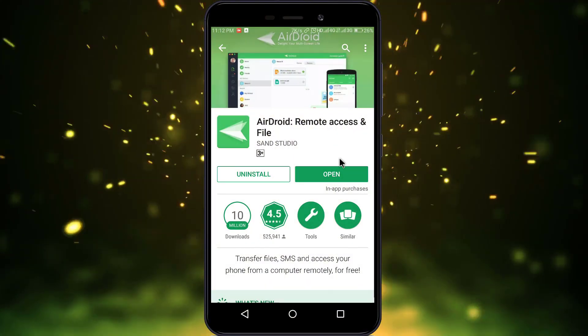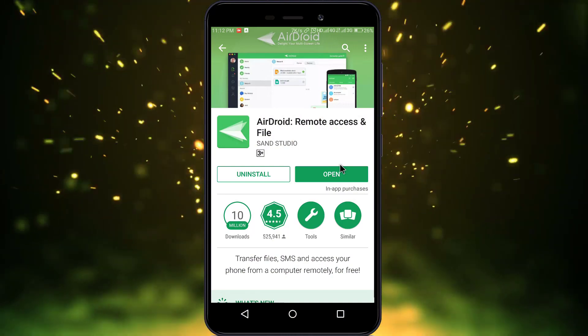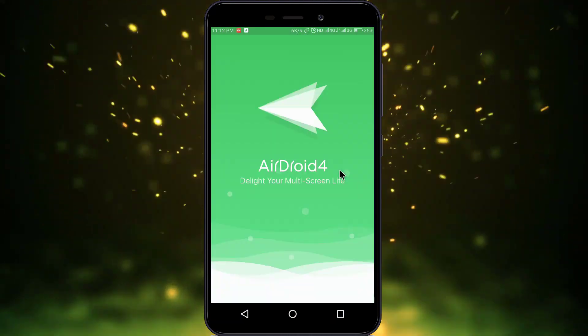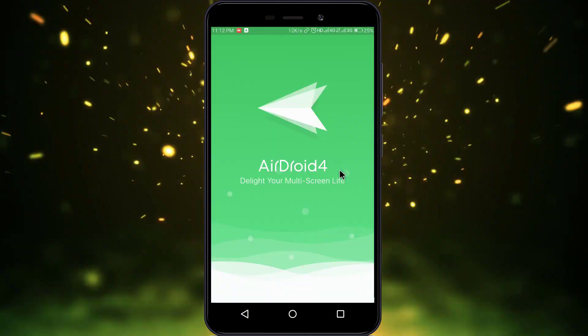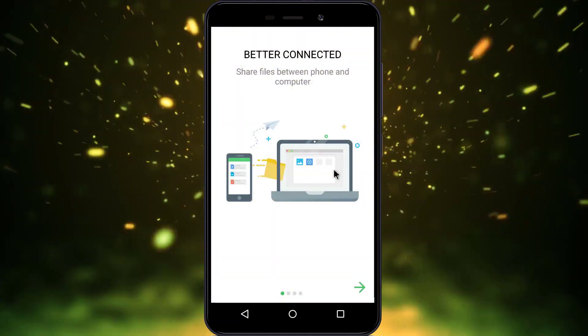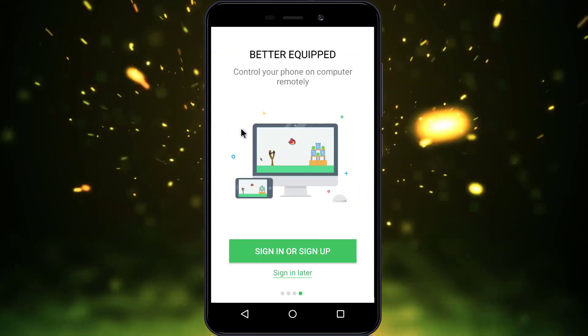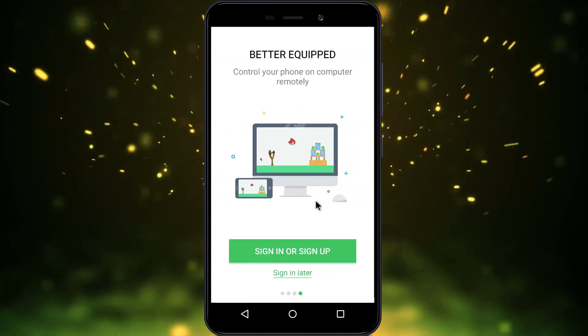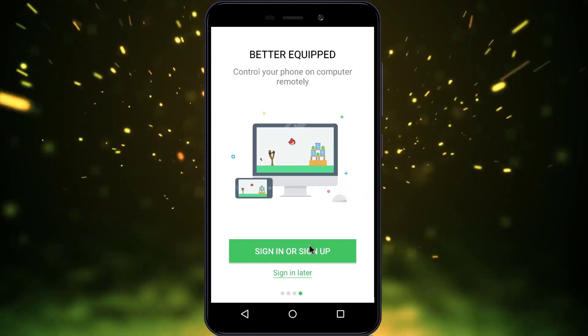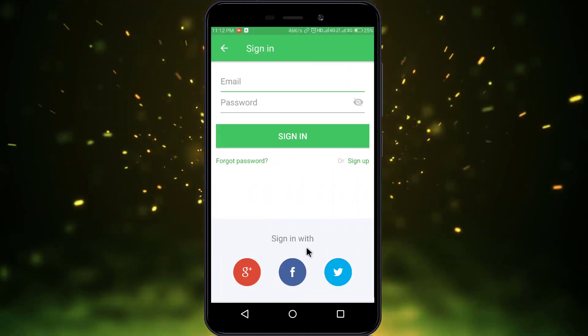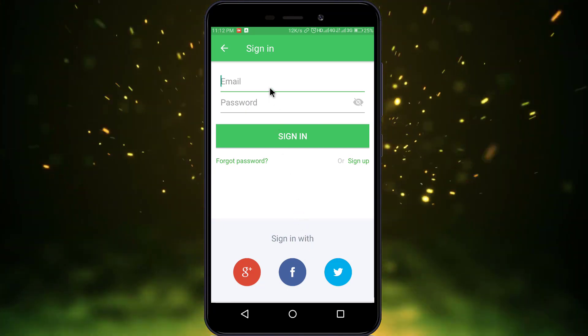At first, you have to install the AirDroid app on your phone and after that just open it. Just swipe left twice. You have to make an account. I already have one.